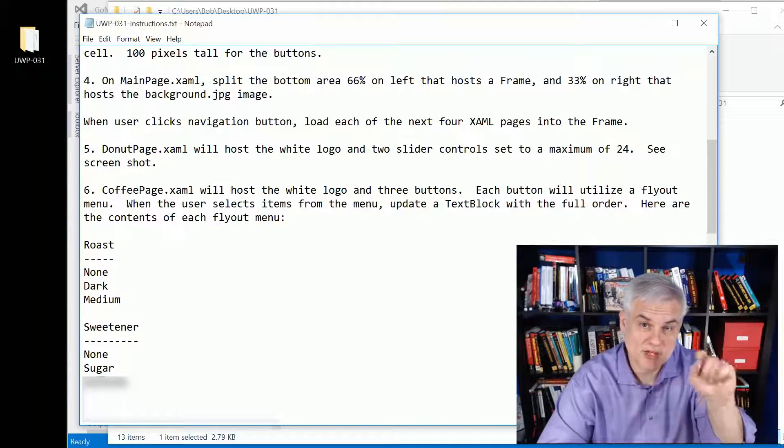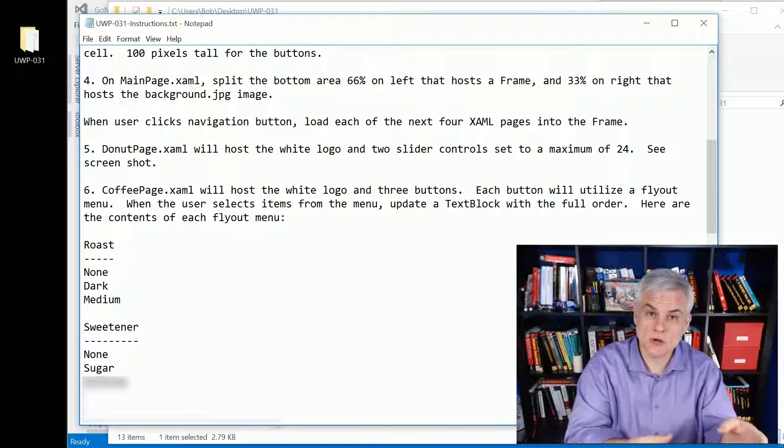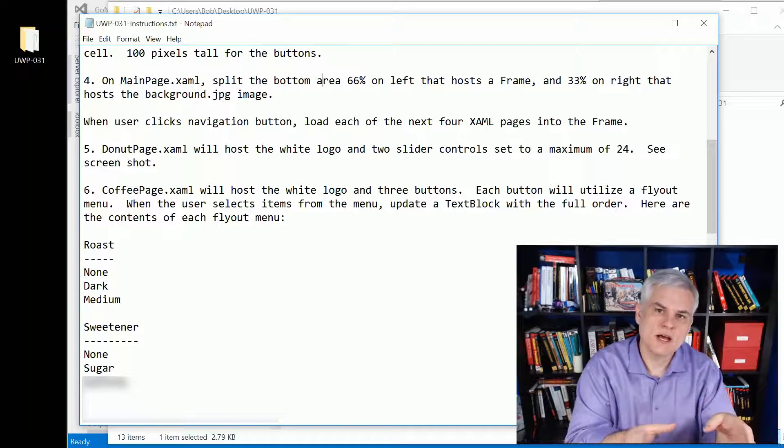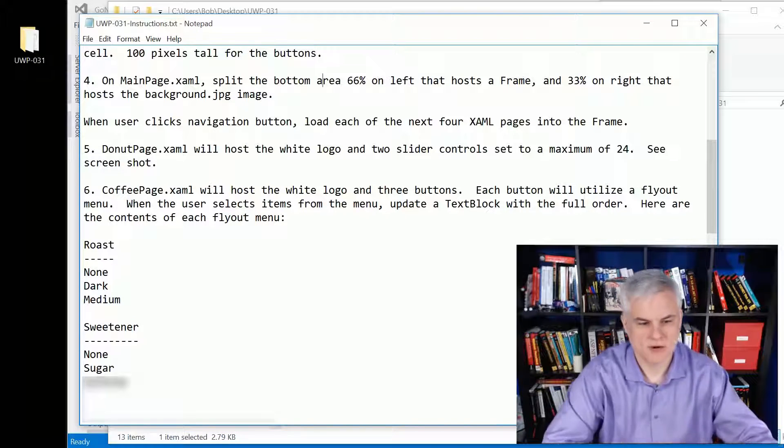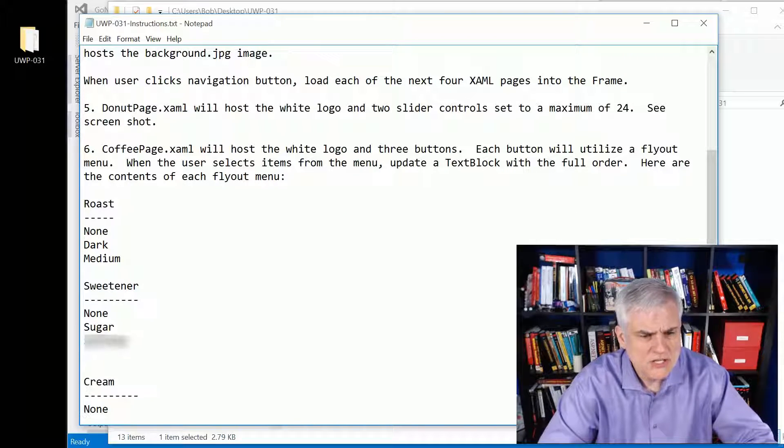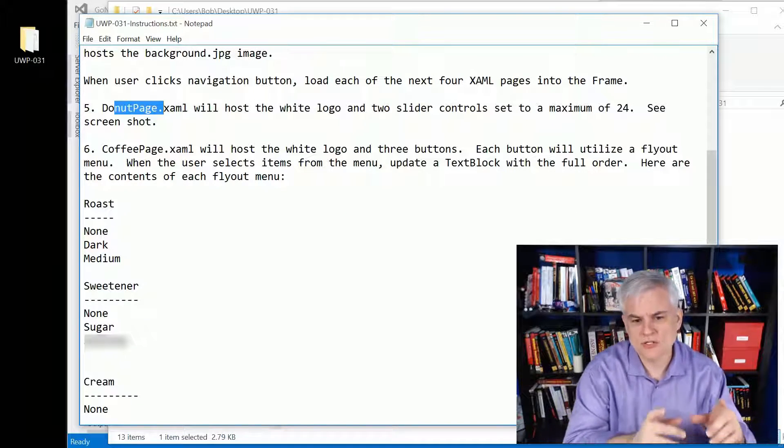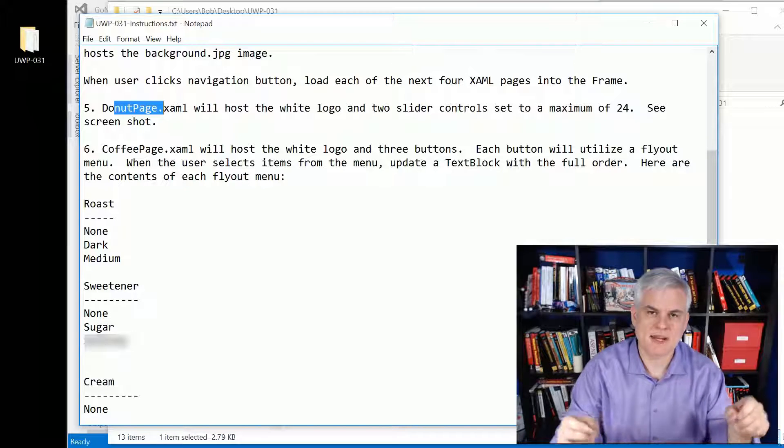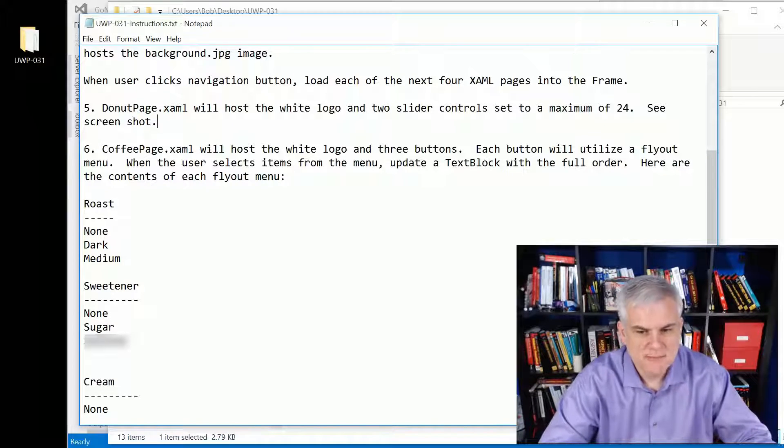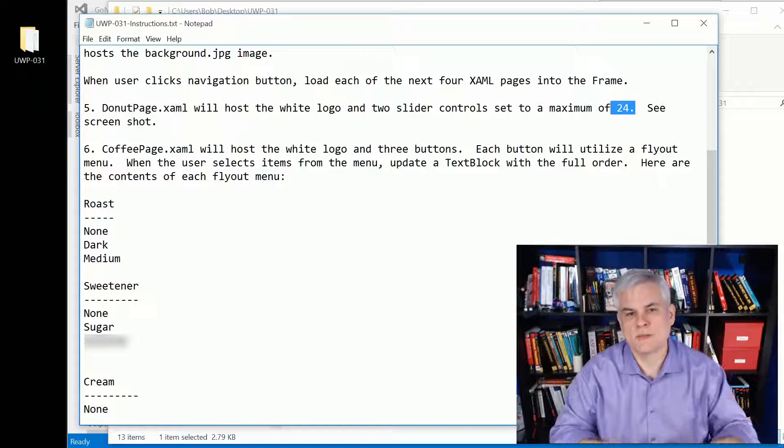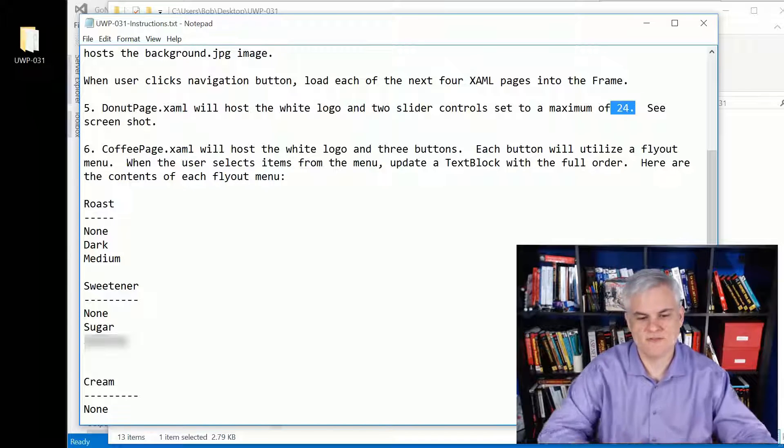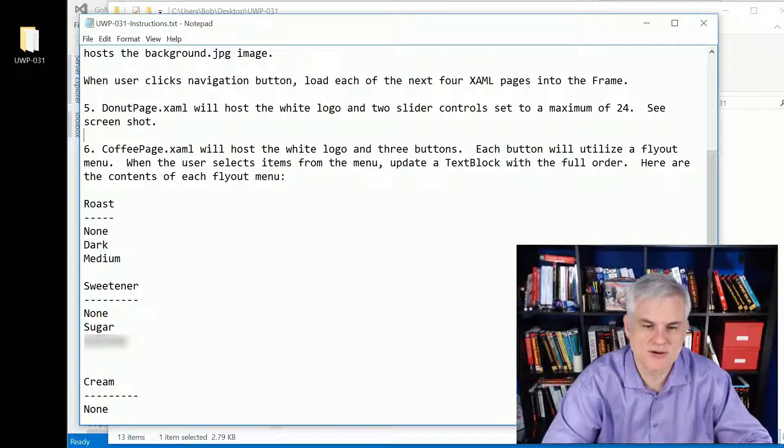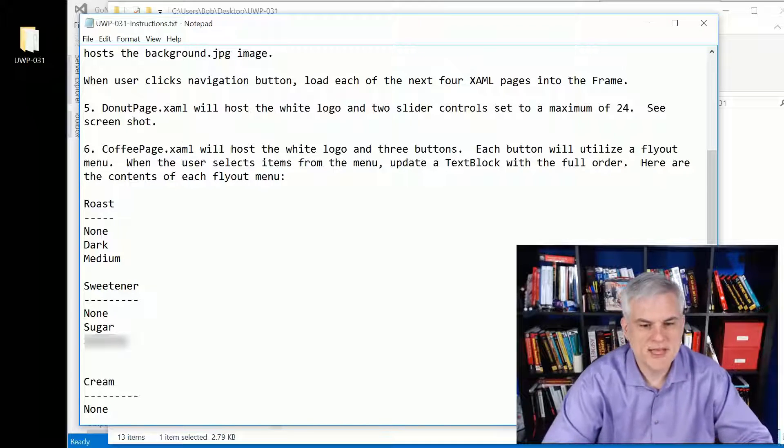Whenever a user clicks on one of the black navigation buttons at the top, it will load in one of the other pages into that bottom frame area. You'll start with the donut page. It's just going to host a white logo and two slider controls. Make sure you add some padding around the sides of those controls. Make sure that you can only order up to two dozen of each type of donut, arbitrary limit there.